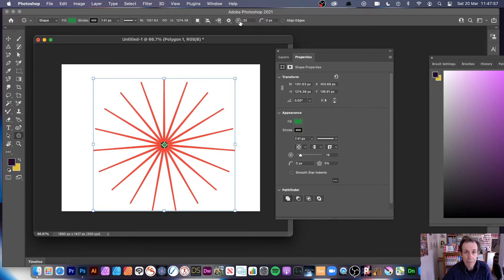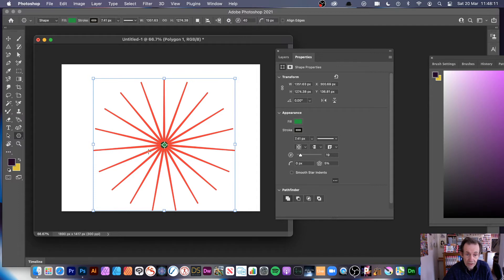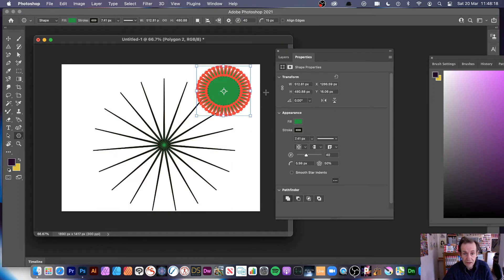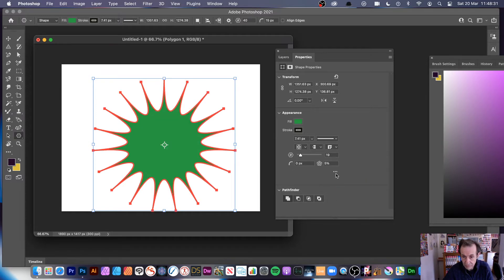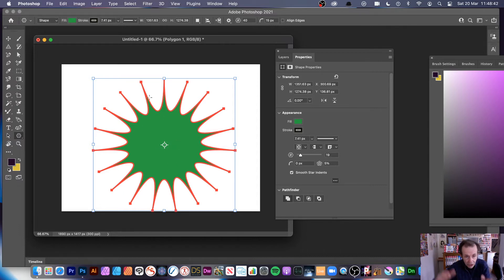If you try to change settings in the top bar while a star already exists, those changes won't affect the existing star — they only apply when you next create a new star. The top bar controls are for creation; the Properties panel manipulates the live shape. You can also enable smooth star indents, which gives you a nice curved indent on the star, and you can still modify all the other settings alongside it.